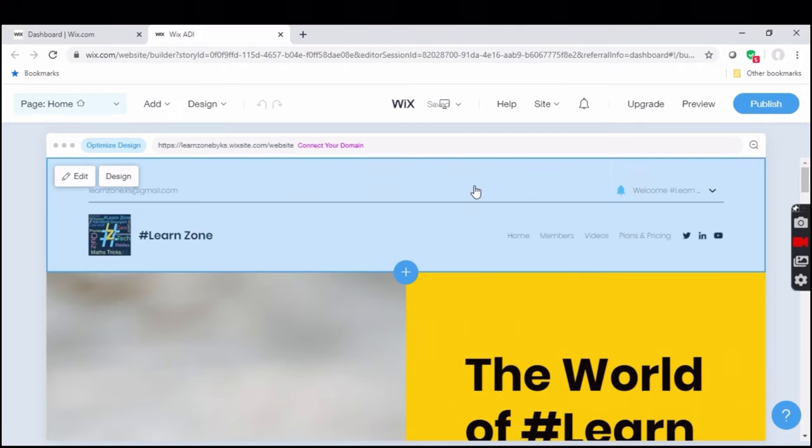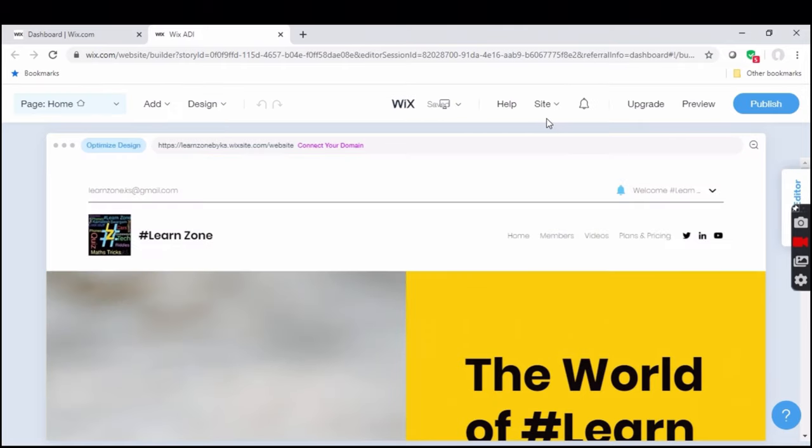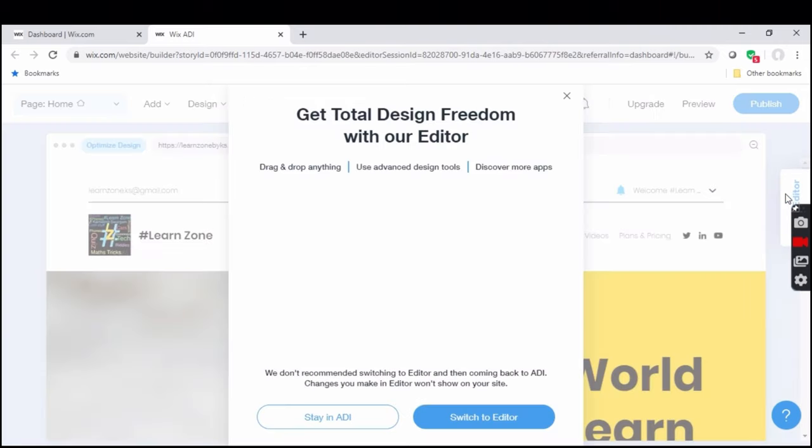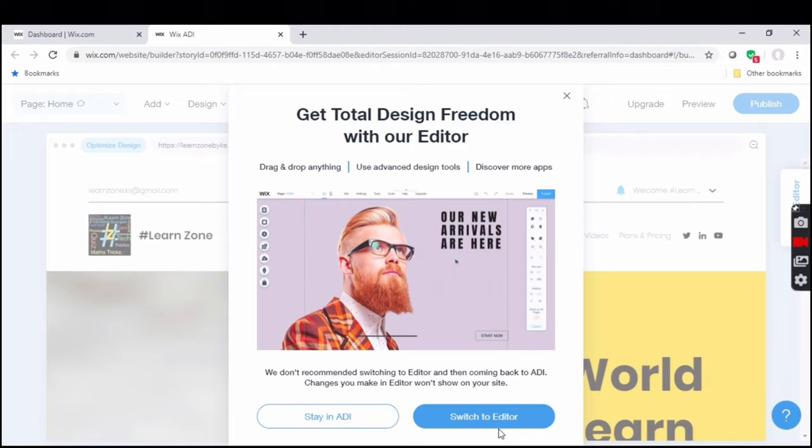After the page loads, you will get an option called go to editor at the right side of the page. Click go to editor and select switch to editor.